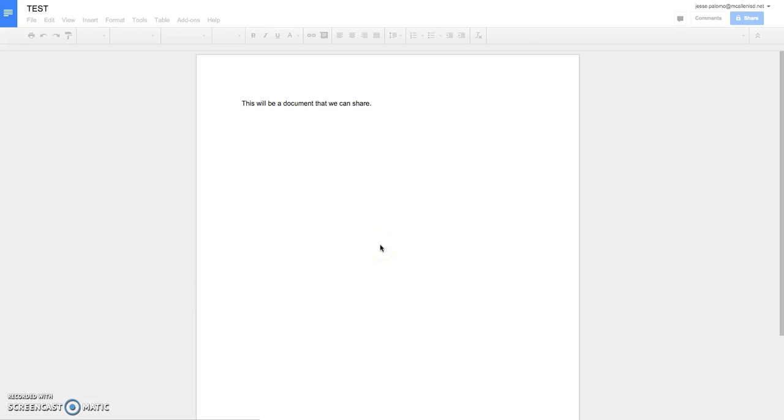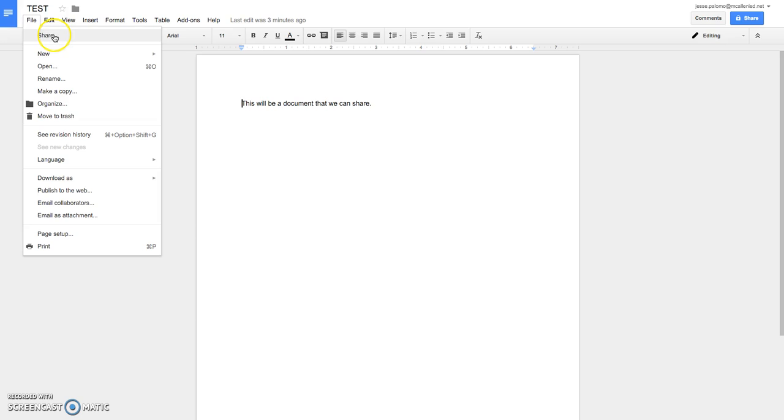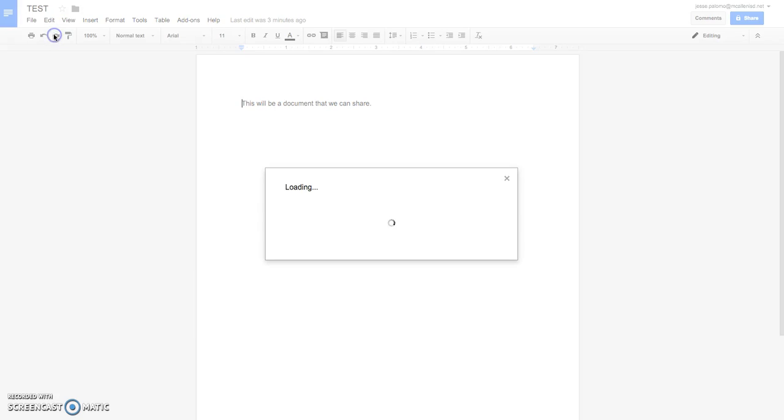Here's the document, and as soon as it lights up here, I will click on the tab File and click Share.